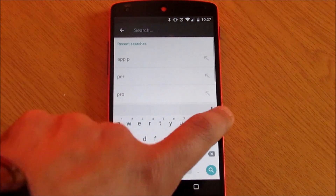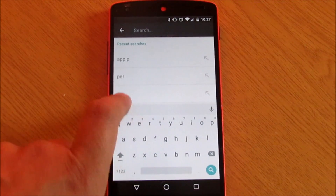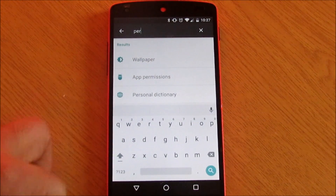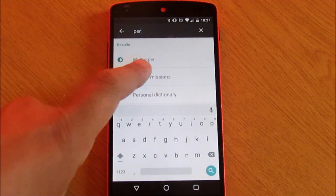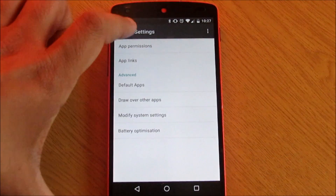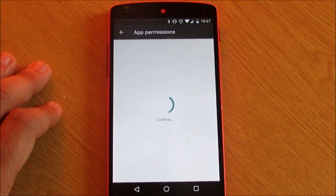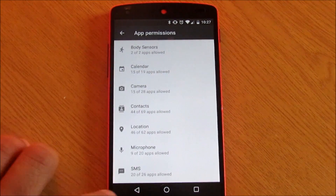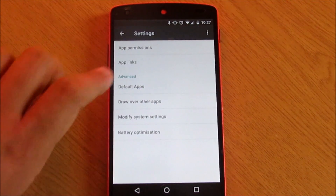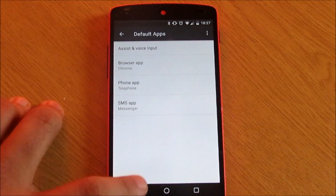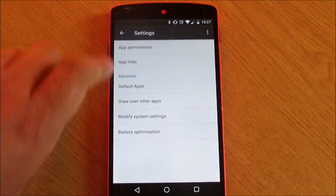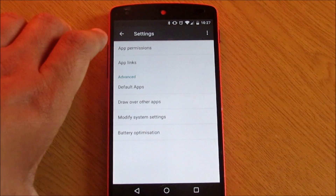There is also a permission manager in the settings menu. This permission manager allows us to control, change, or revoke any of the permissions that we have previously granted to any application. There is also an app links and default apps setting to control which app opens by default.